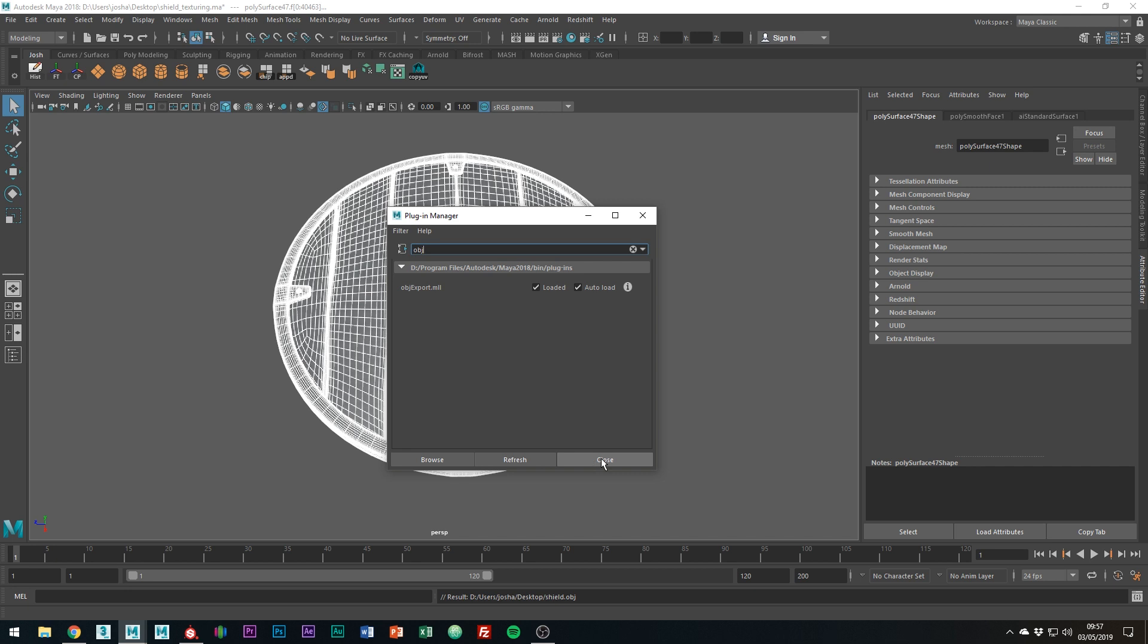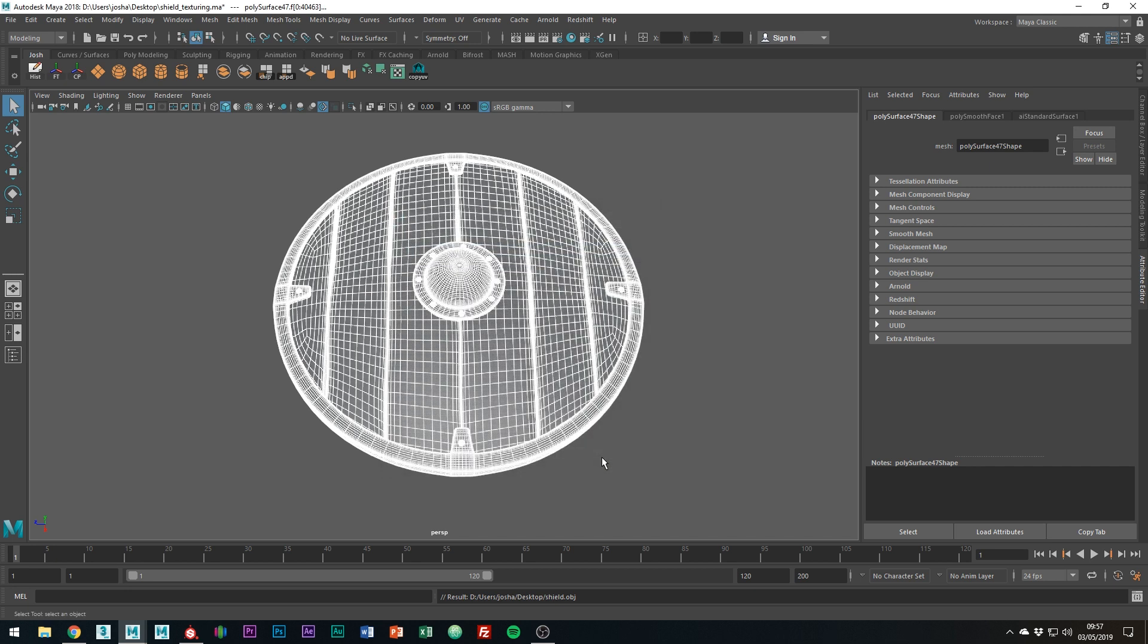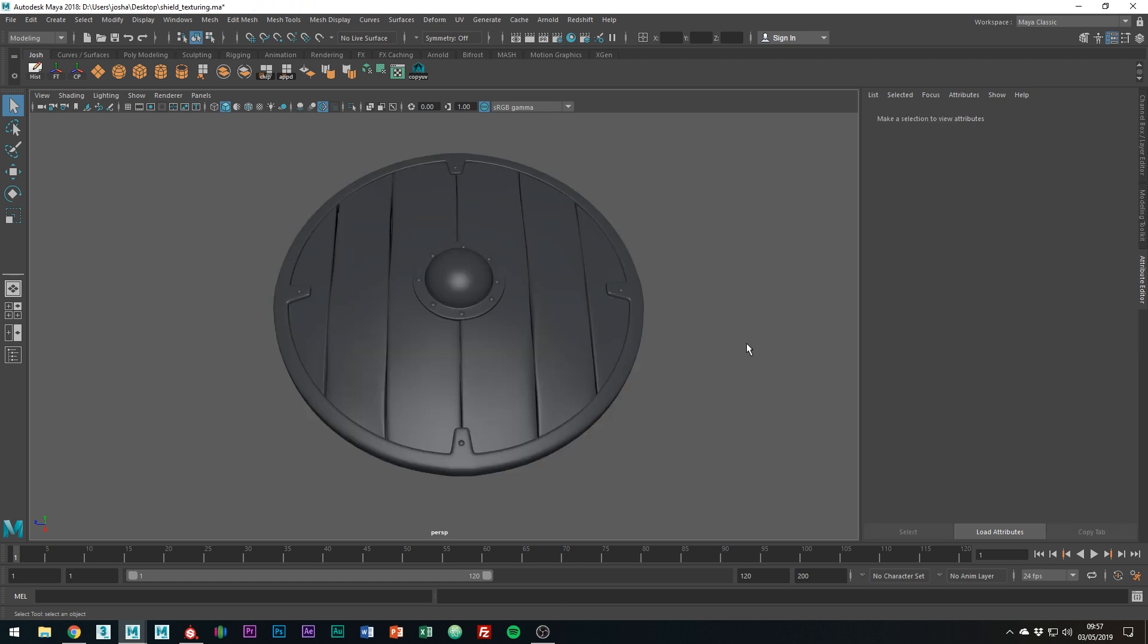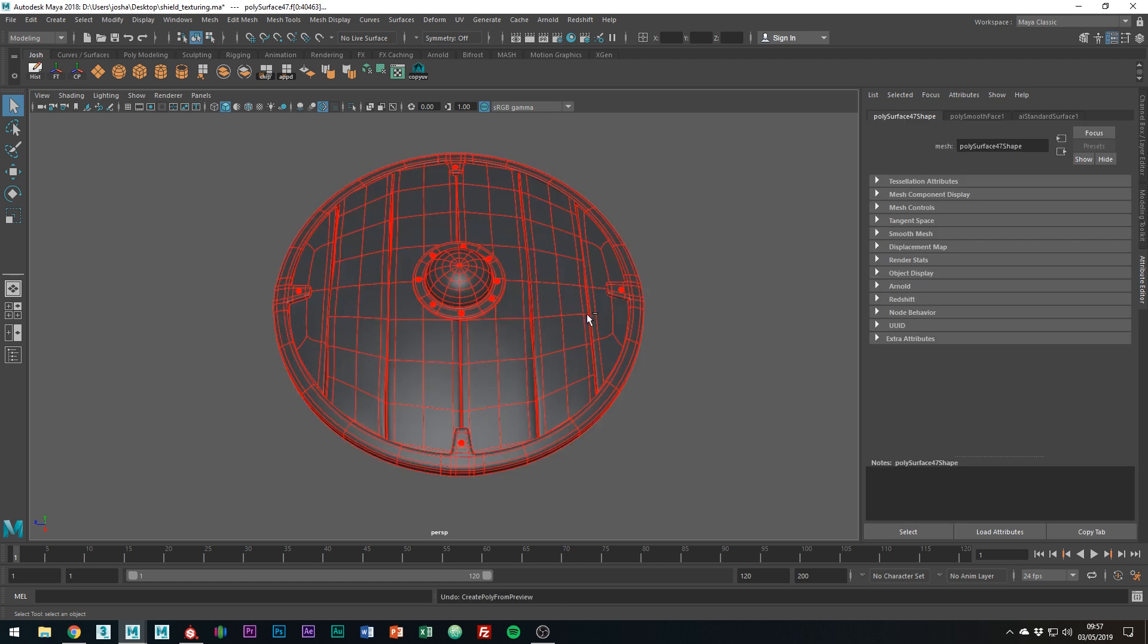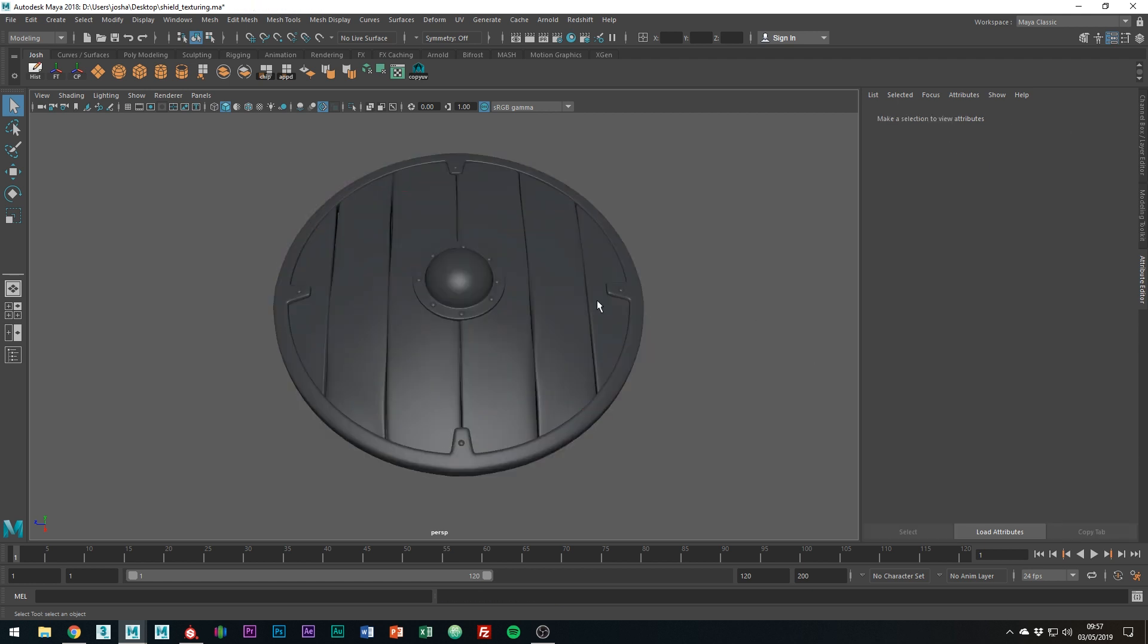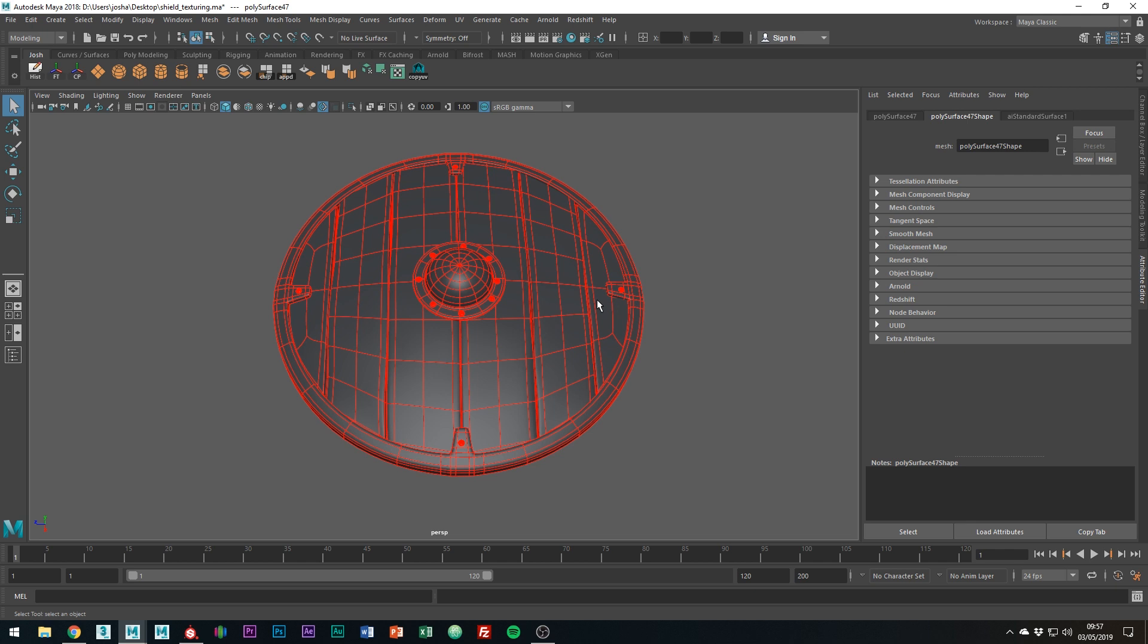Alright, cool. So we've now exported the model. What I'm just going to do now is just undo until before I converted the mesh, just so I go back to the smooth preview. Right, so that's all we need to do inside of Maya. So let's just go ahead and open up Substance Painter.